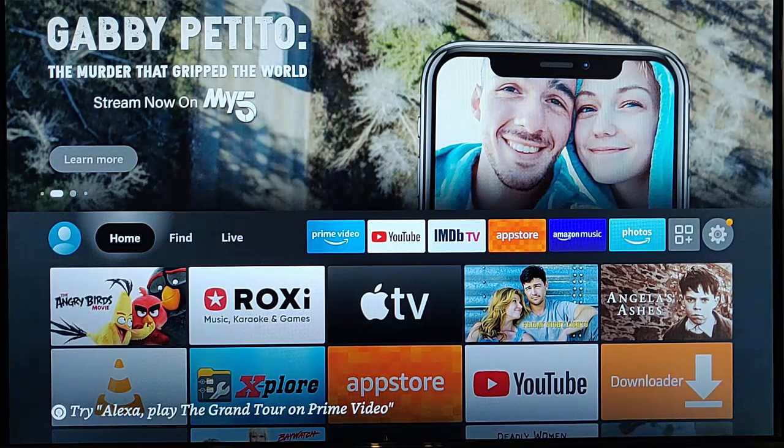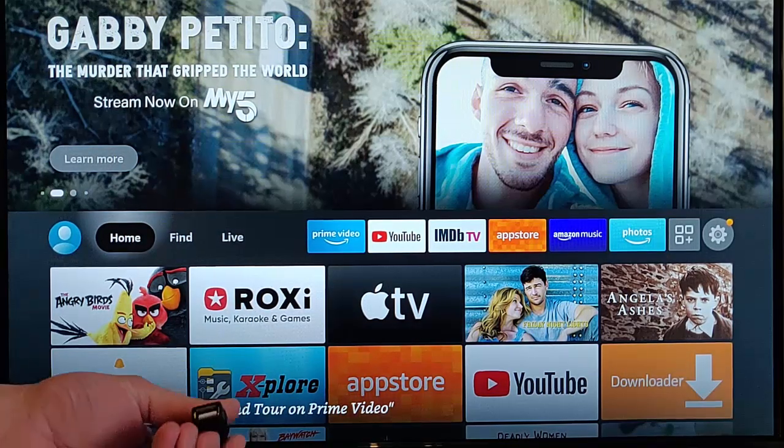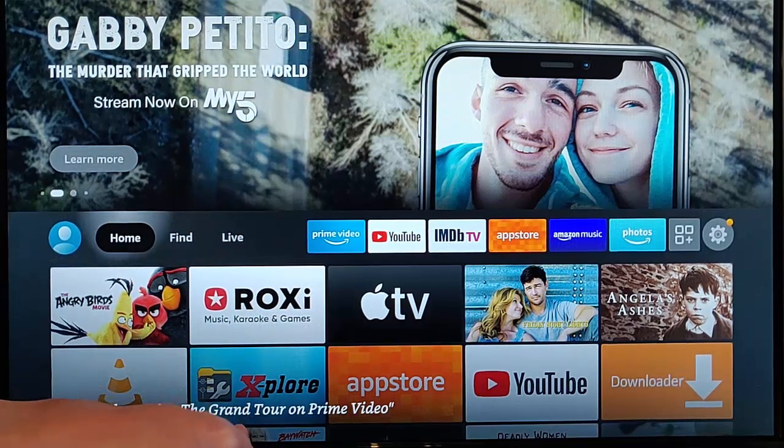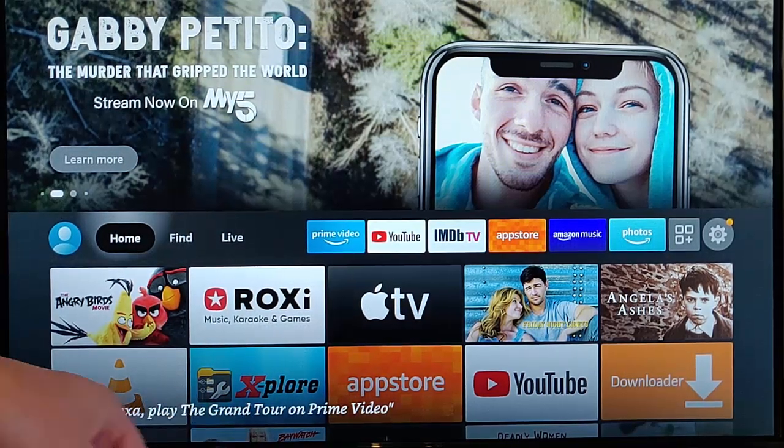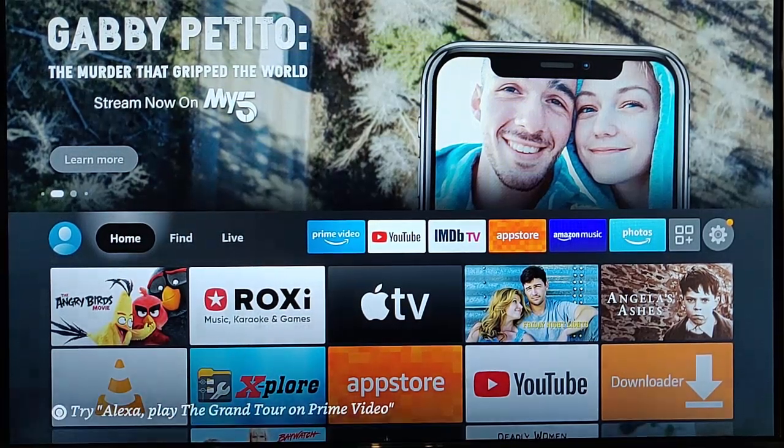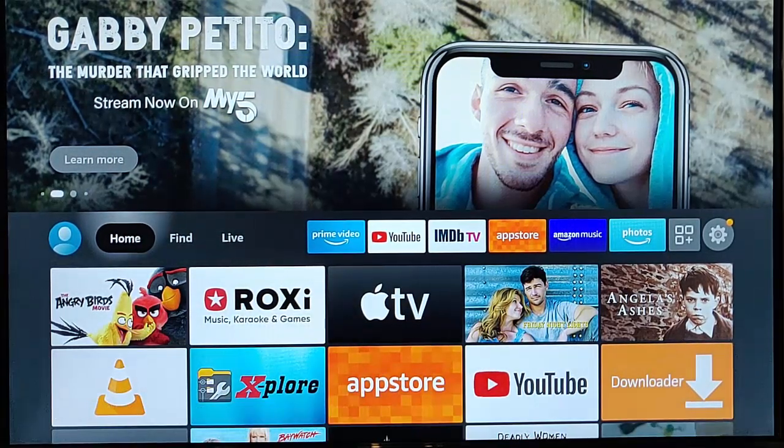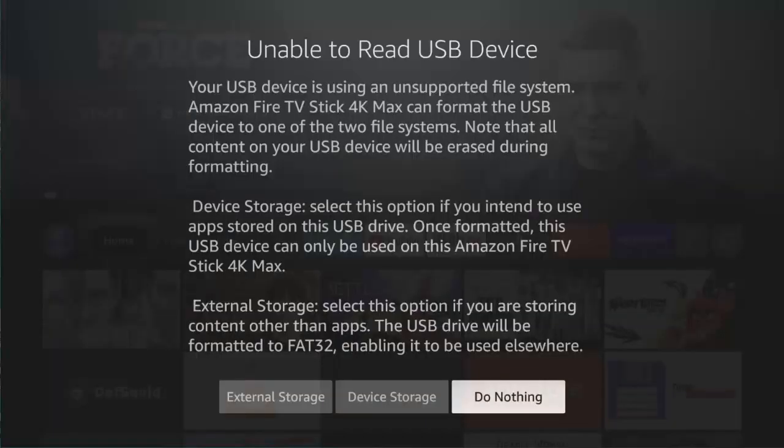OK, so plug your USB hard drive or stick into your OTG cable, and if you get a message come up on the screen saying unable to read USB device, then it means that your USB device is probably formatted to something like NTFS and not FAT32. But never mind, all you need to do is select device storage and just follow the instructions on screen and it should format it to the relevant format. The formatting may take some time, so just be patient with it.